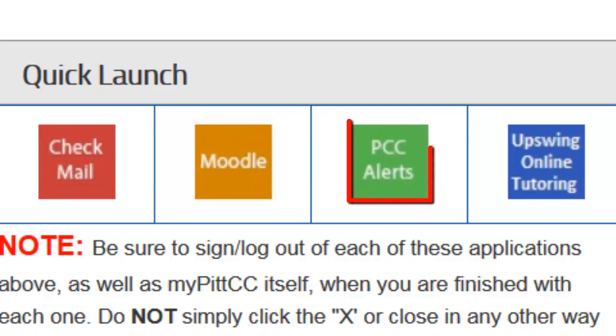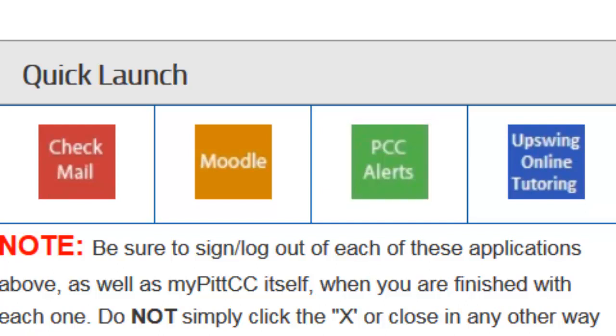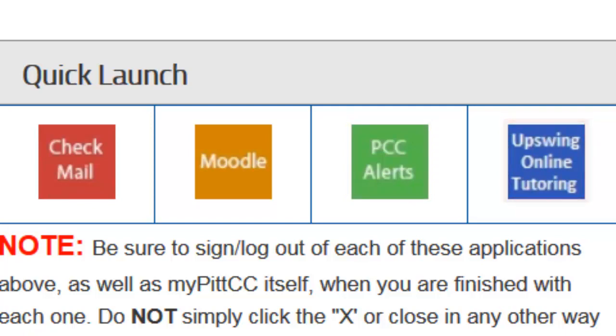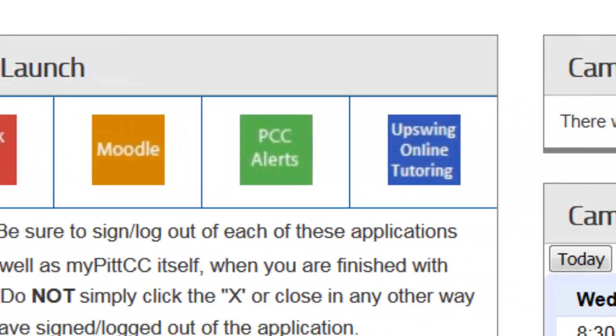PCC Alerts allows students, faculty, and staff to register for important text message alerts concerning campus emergencies, weather delays, or shutdowns. The Upswing Tutoring option provides students the opportunity to receive tutoring in a number of subjects at a moment's notice.